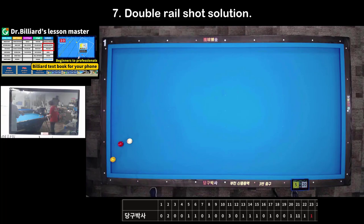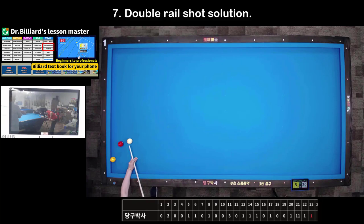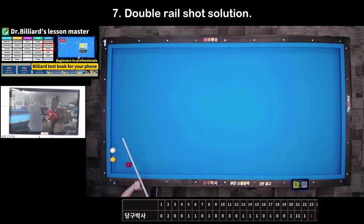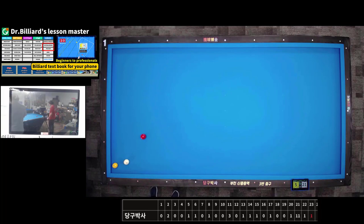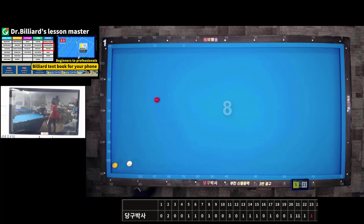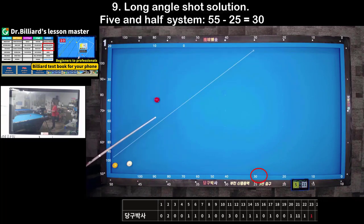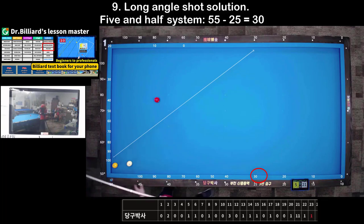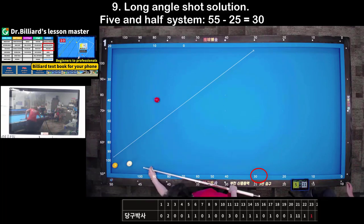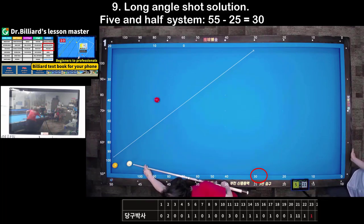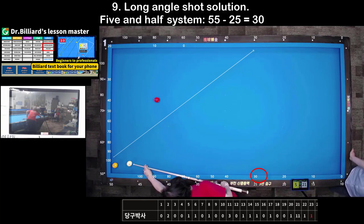Shot 9: Long-angle shot solution. You can use the 5 and half system to calculate the path to score. At this time, the combination of spin and thickness is found using the ball system.